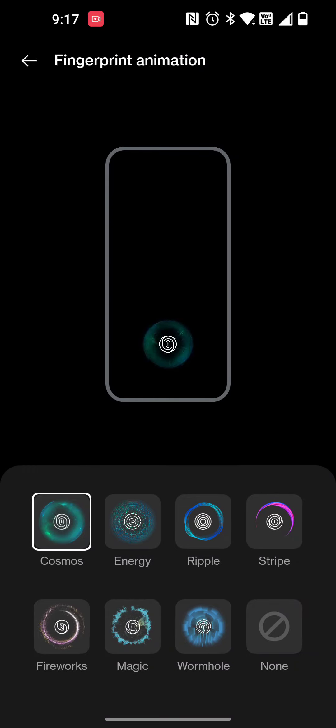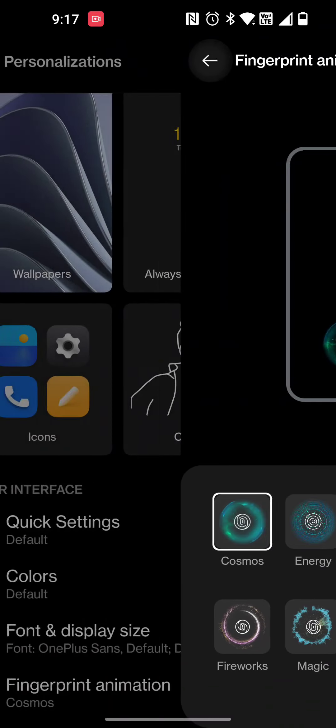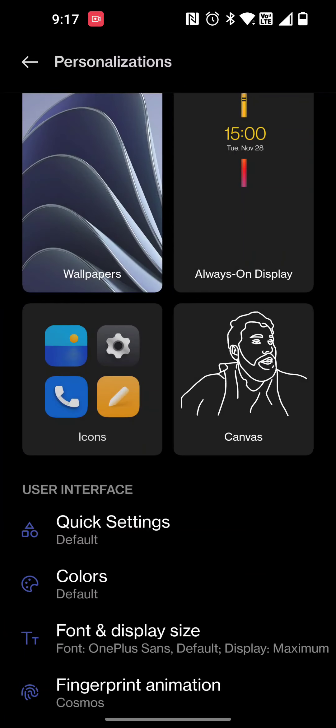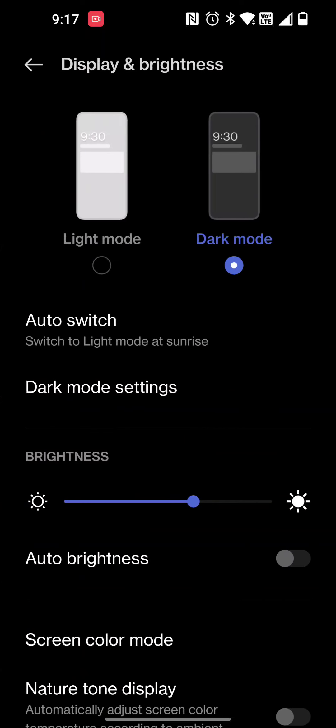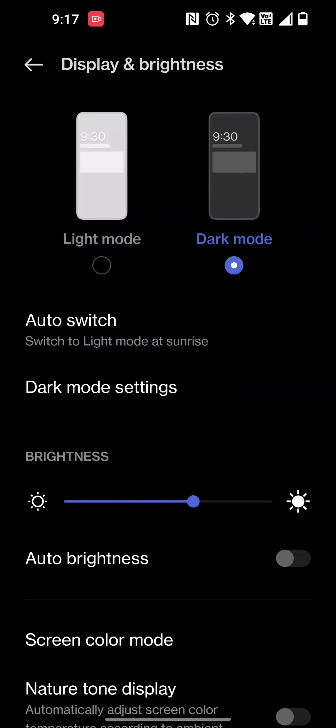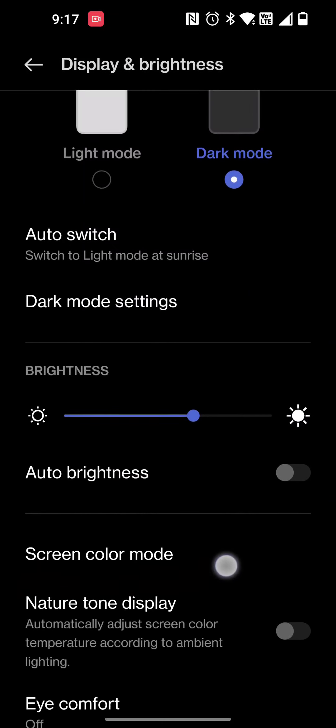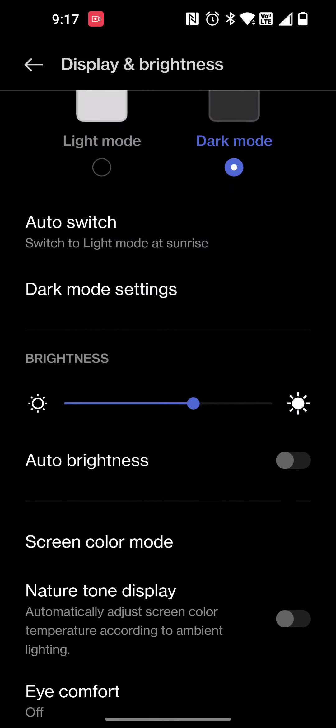If you go to the Display and Brightness settings, I like to keep mine in dark mode. You can set that thing to auto brightness which will save you on your battery usage. Nature tone is supposed to automatically adjust the color temperature according to the lighting in the room.